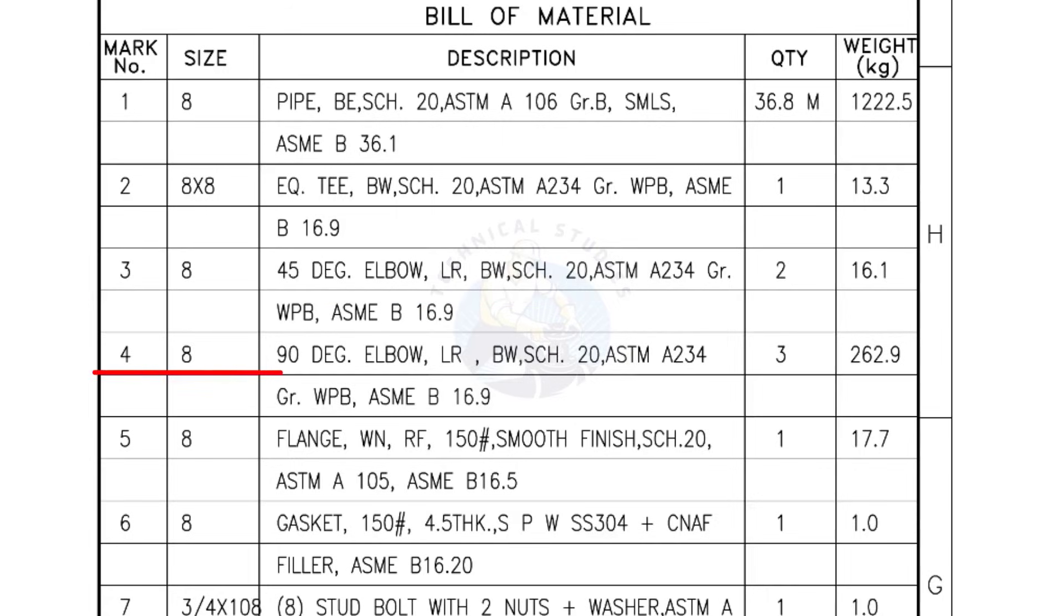Mark number 4, 8 inch 90 degree elbow, long radius, bevel end, Schedule 20. Quantity, 3 numbers.